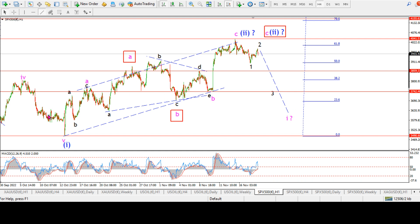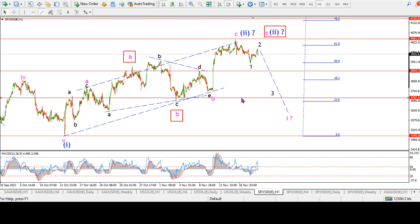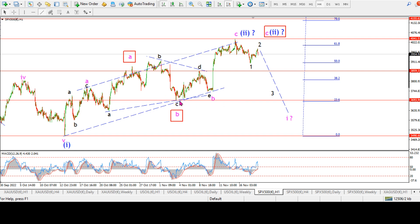Alternatively the alternate count shows three waves up in wave A and an expanded flat correction wave B, bringing us down to a B-wave low at 3,693. Off that low I'm looking for a possible one-two-three-four-five wave pattern, with wave five breaking above 4,040 again to complete five waves up in wave C of two. Either way, I think wave two is screaming completion and we should turn lower in wave one next week.